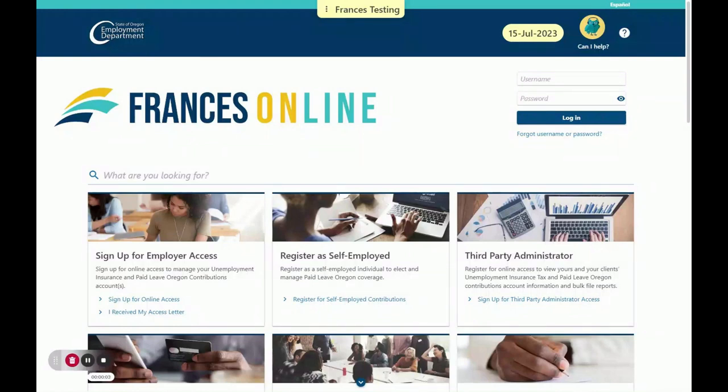Welcome to Francis Online, Oregon's contributions system. In this video, we will show you how to upload a payroll report. Let's begin.